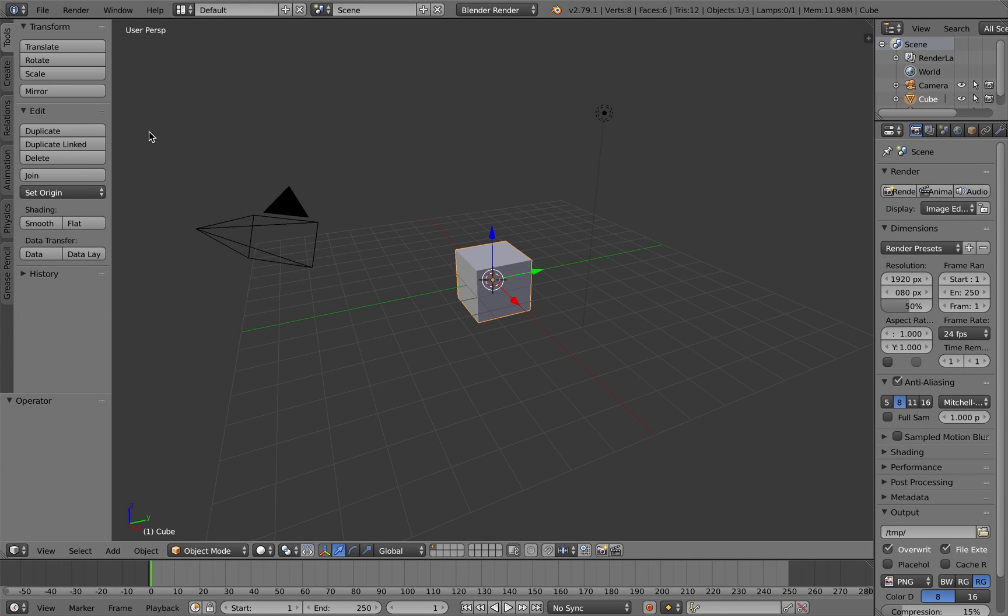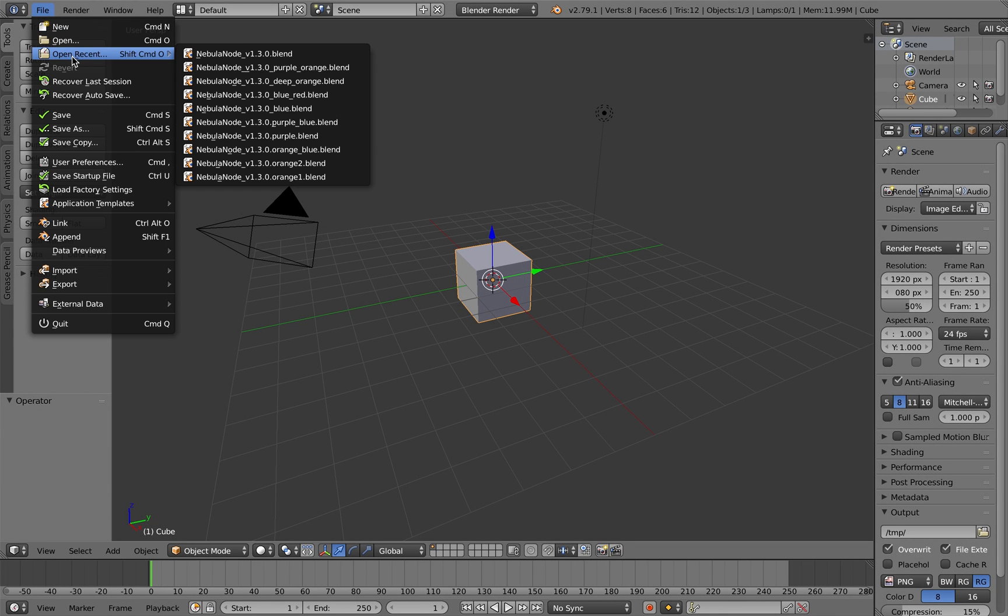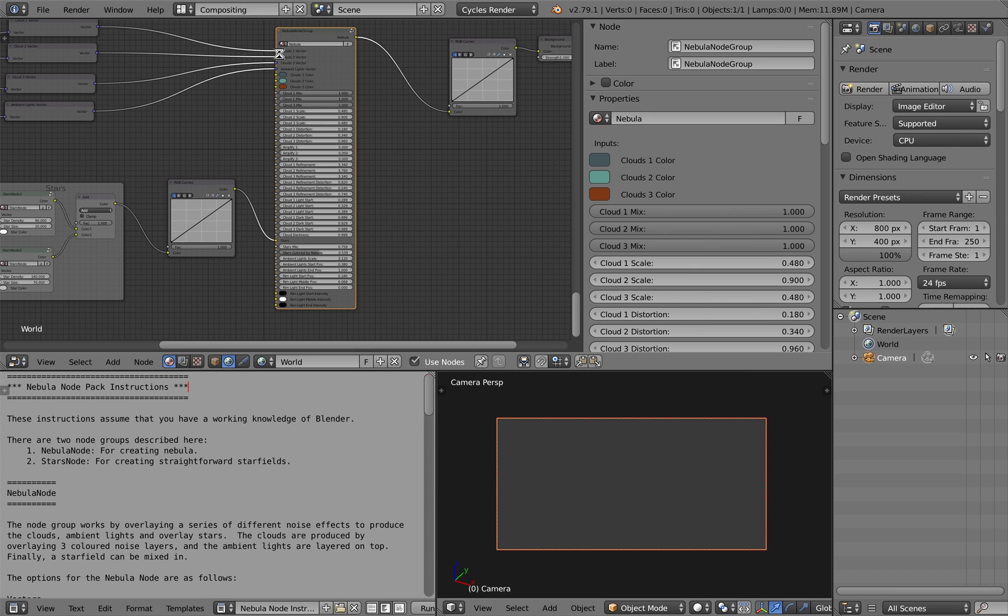Hi there, this is a very quick demonstration of the Nebula node group I've written and put on BlenderMarket.